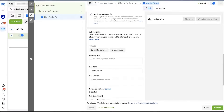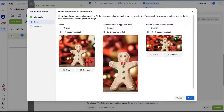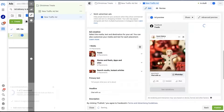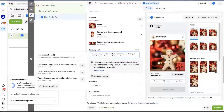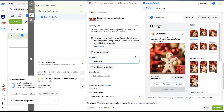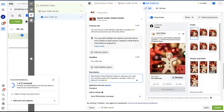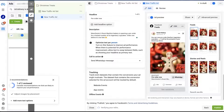Now we've reached the fun part. Under ad creative, we can select media for our ad. Let's find the most mouth-watering picture of our cupcakes. Nobody could skip that. Let's add some catchy text to our ad: 'You can now pre-order Martha's legendary cupcakes, which will be the pinnacle of your Christmas dinner.' Our headline will be 'Pre-order now,' and for the description we can say: 'Manchester's finest — Martha's Bakery is opening a pre-order for a limited number of its legendary cupcakes. Order one now before it's too late.' I think our ad looks pretty great.